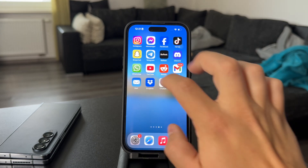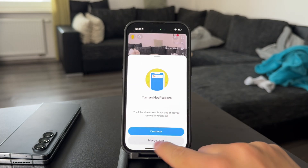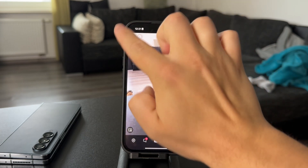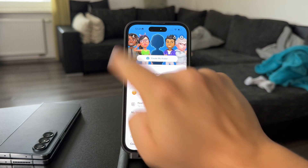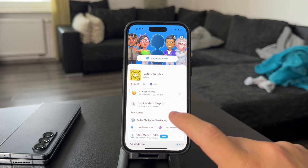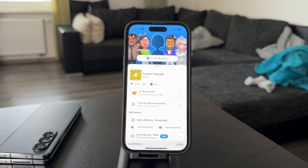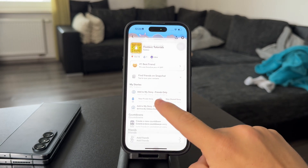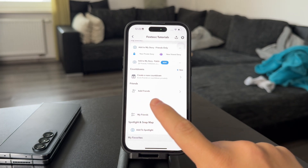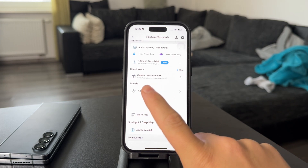First, make sure to get to your Snapchat application and get to your user interface and tap on your icon in the left corner to get to your account. Once you're in here, what you need to do is scroll down to the friends section so you can find it in here. Here are the friends and you need to click on the Add Friends button.